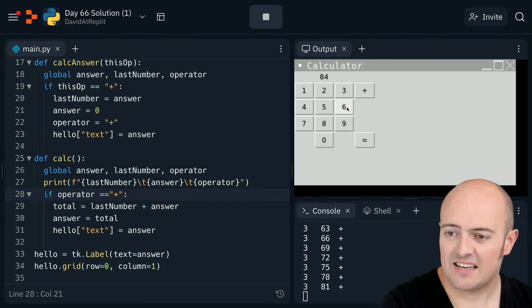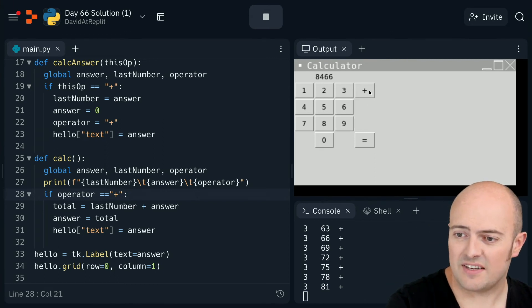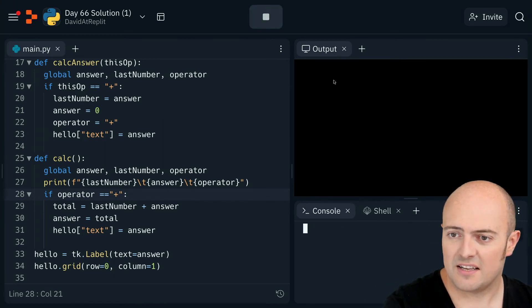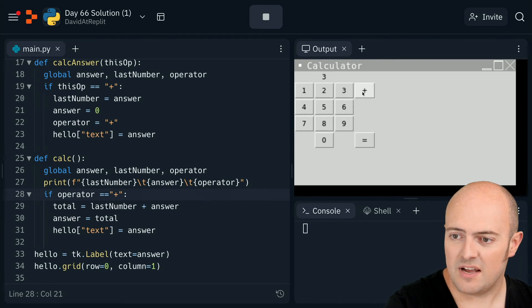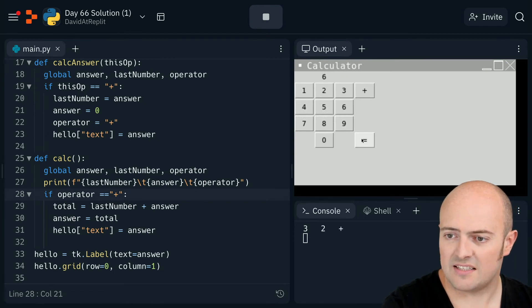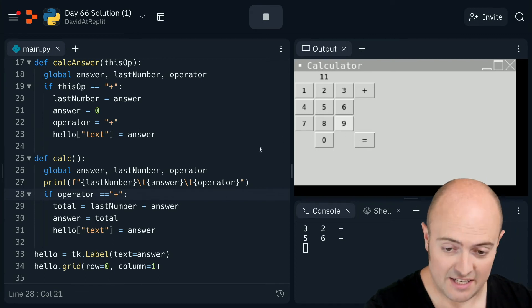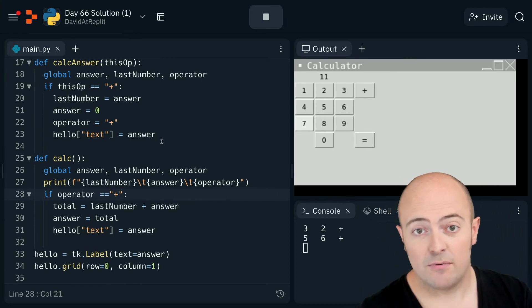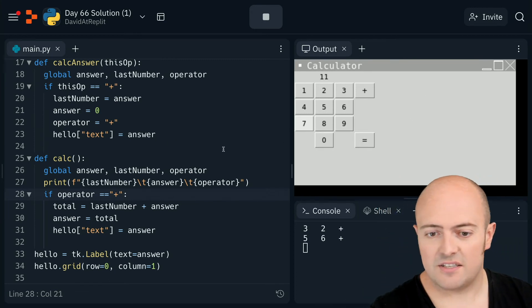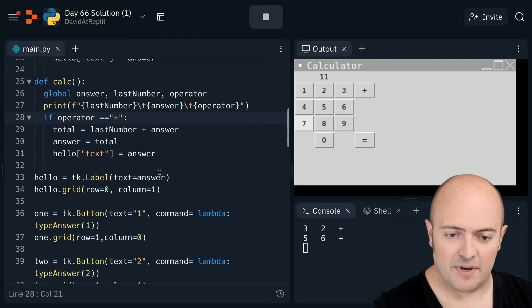It works okay. So if I do 60, if I do plus, let's start again. Three plus two is that. I do plus six. So it's continuing to work, which is exactly what I wanted. So the add button works.